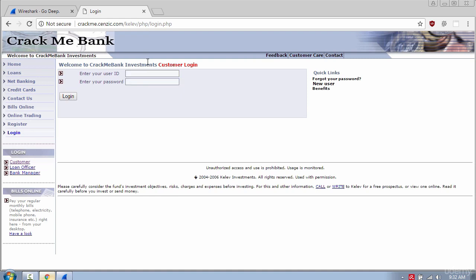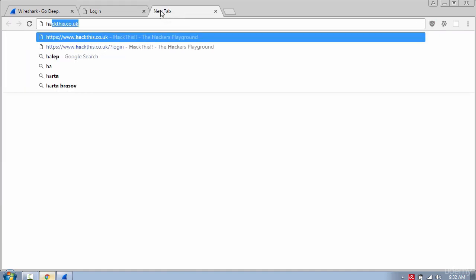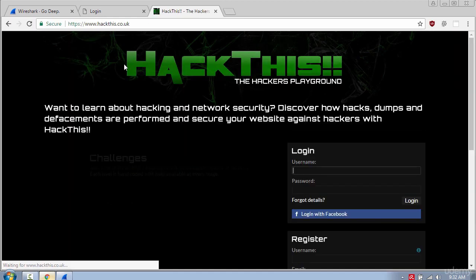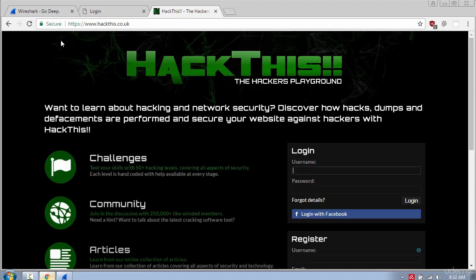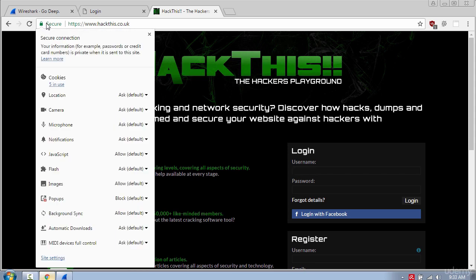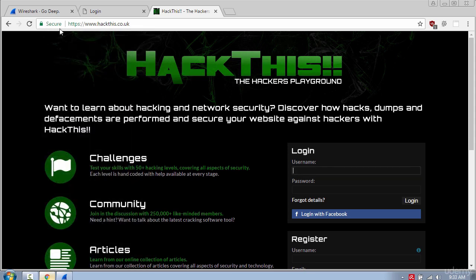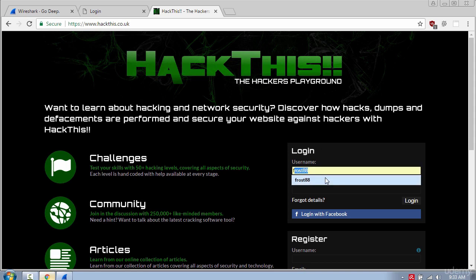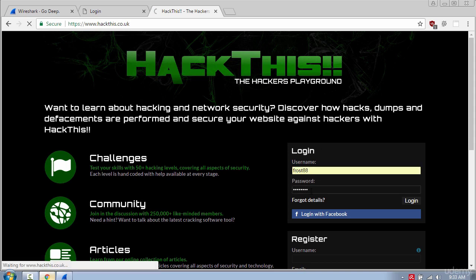Now let's visit another site with HTTPS to see the difference. If you look at the address box you can see a lock. This means that the secure socket layer has been established on this page. I will login using my username and password.